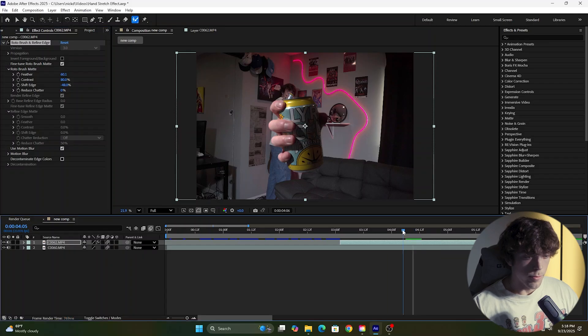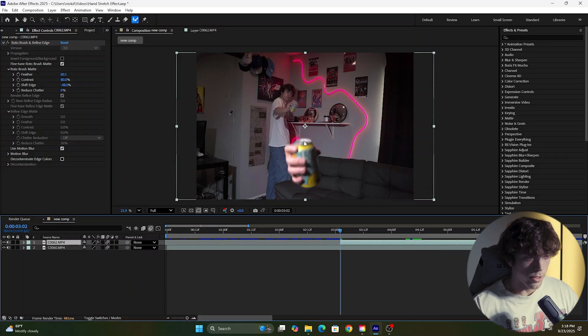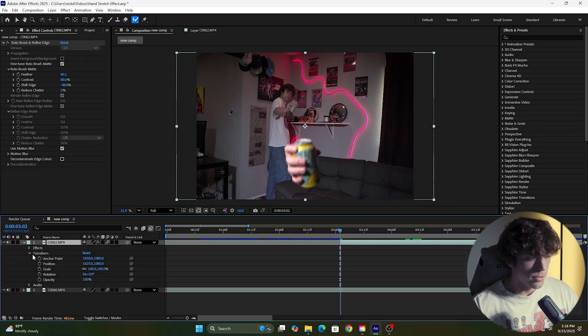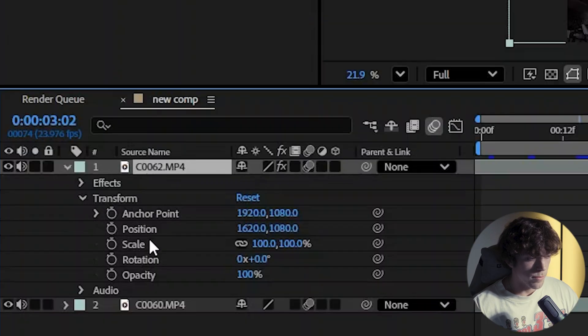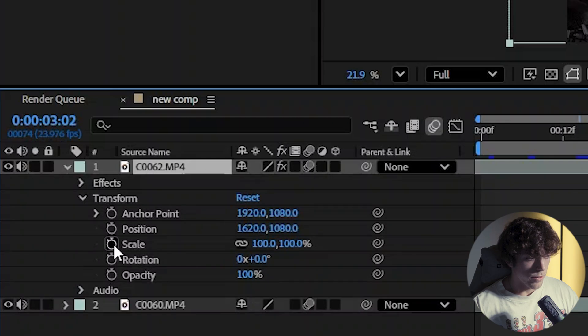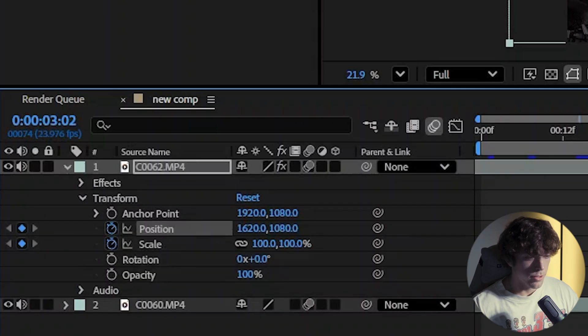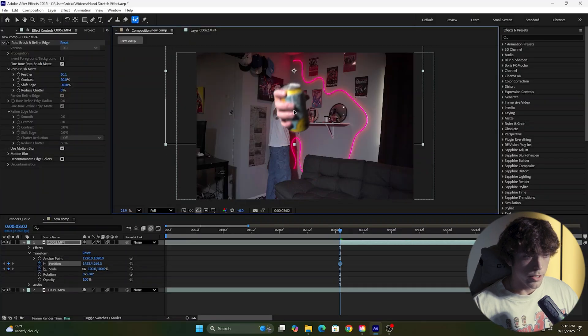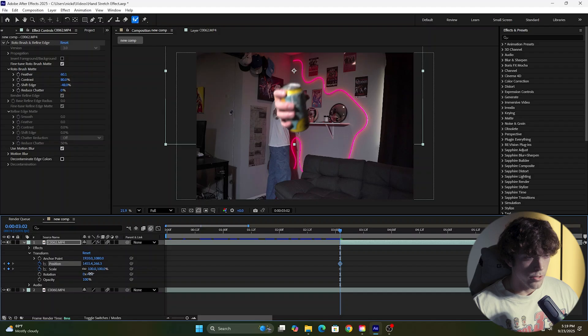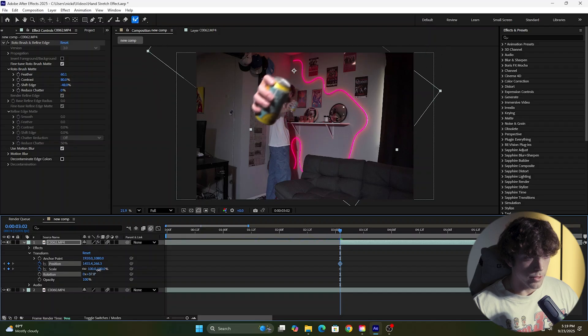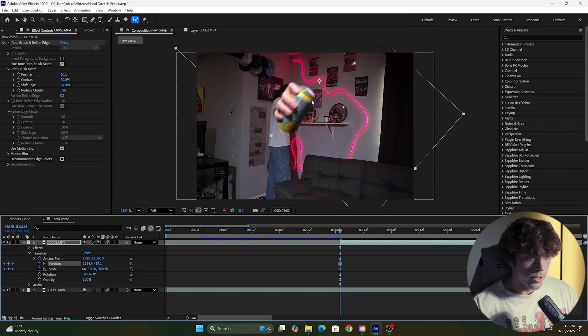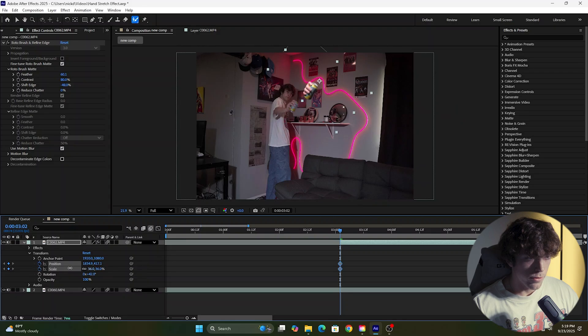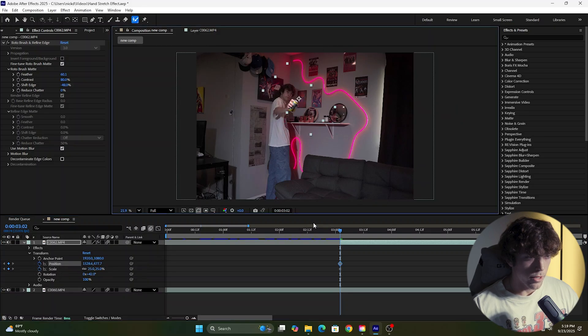Now we can start creating the effect. Come over to the start of your second clip and we just want to line this up with the first clip. So we're going to come down to the transform and we're going to make a keyframe for scale and position. I'm going to bring this up, change the rotation so it matches with the video, and turn down the scale to get it to match that far video.